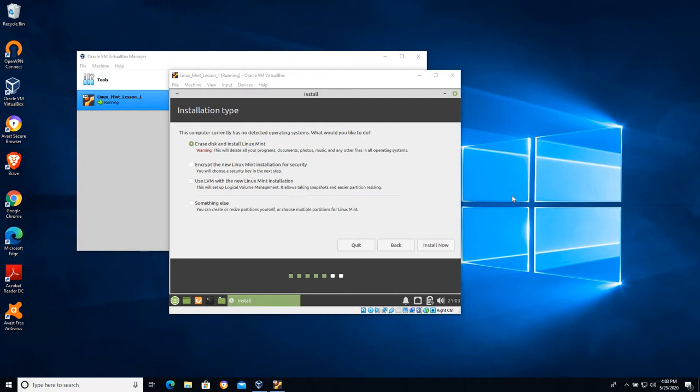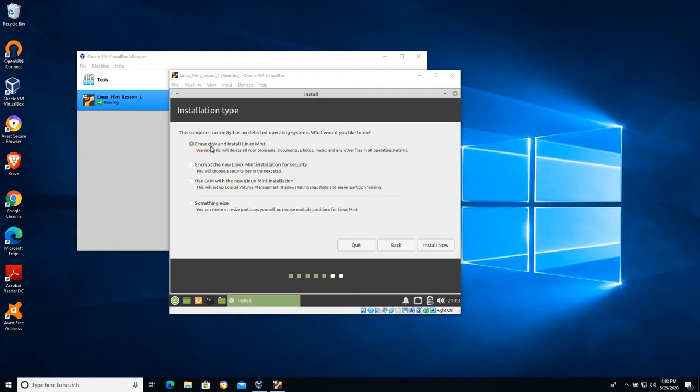Our next option is how do we want to install it? Now if you were working with a live CD on a host computer and you had either Windows or Linux in front of you and get to this installation type where it says something like erase disk, you want to think do I really want to erase the disk?